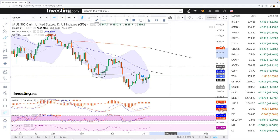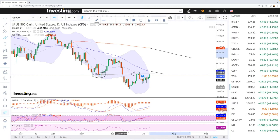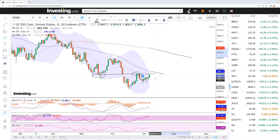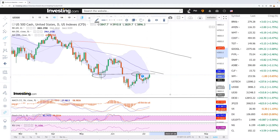Tomorrow is important data coming out — the job numbers for the United States — so that will have an effect. This market was significantly oversold, so a rally at this point was kind of expected. The question is where sellers will come in, or whether they do come in and continue selling to the downside.